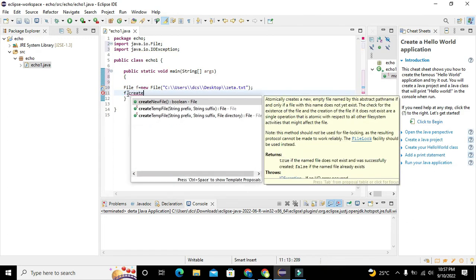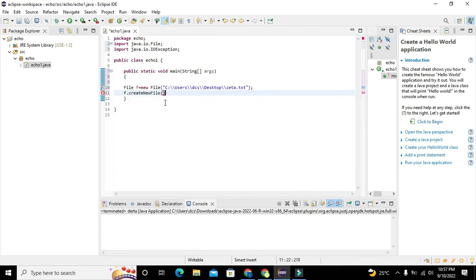function, sorry, createNewFile. So this is a function or method which can create a new file for us.